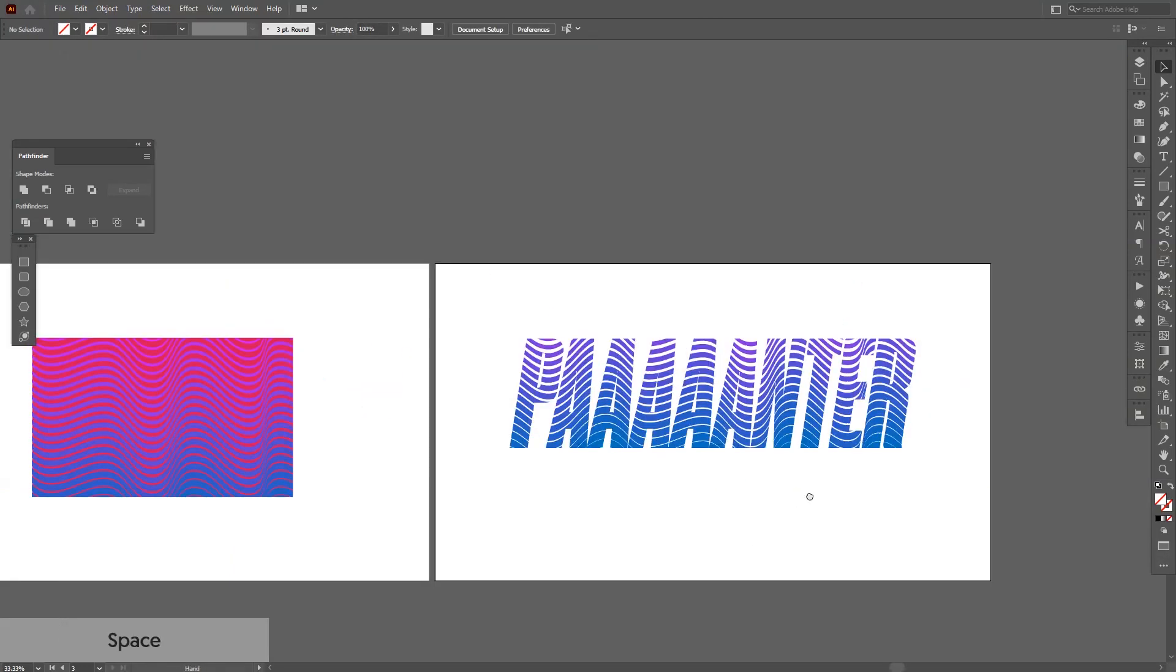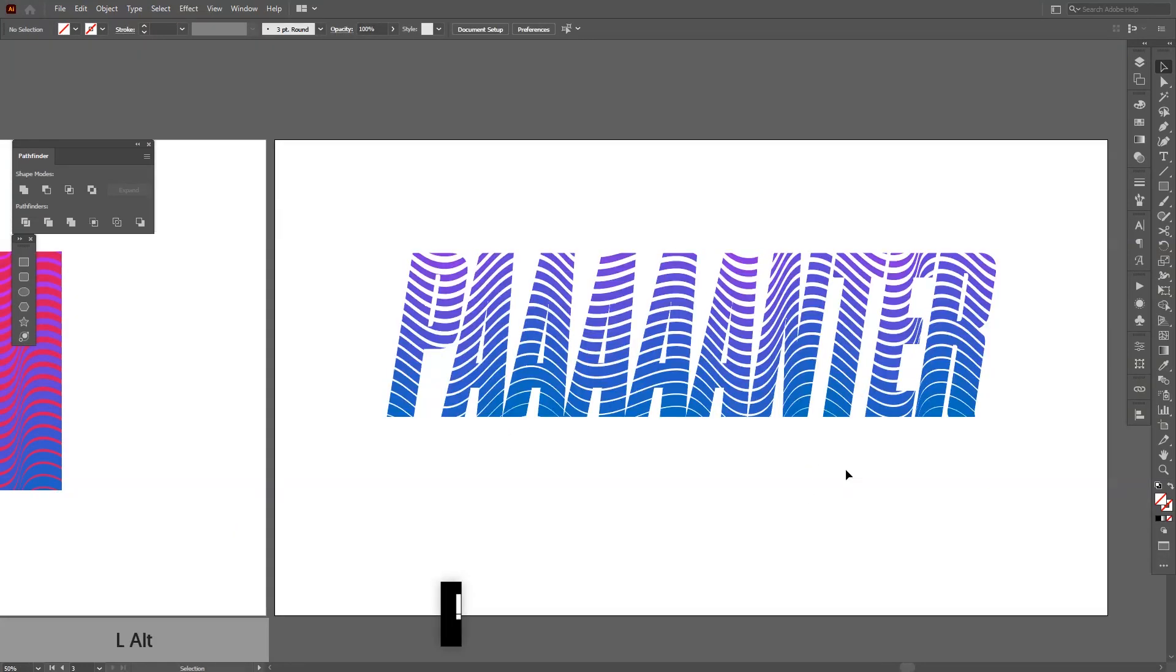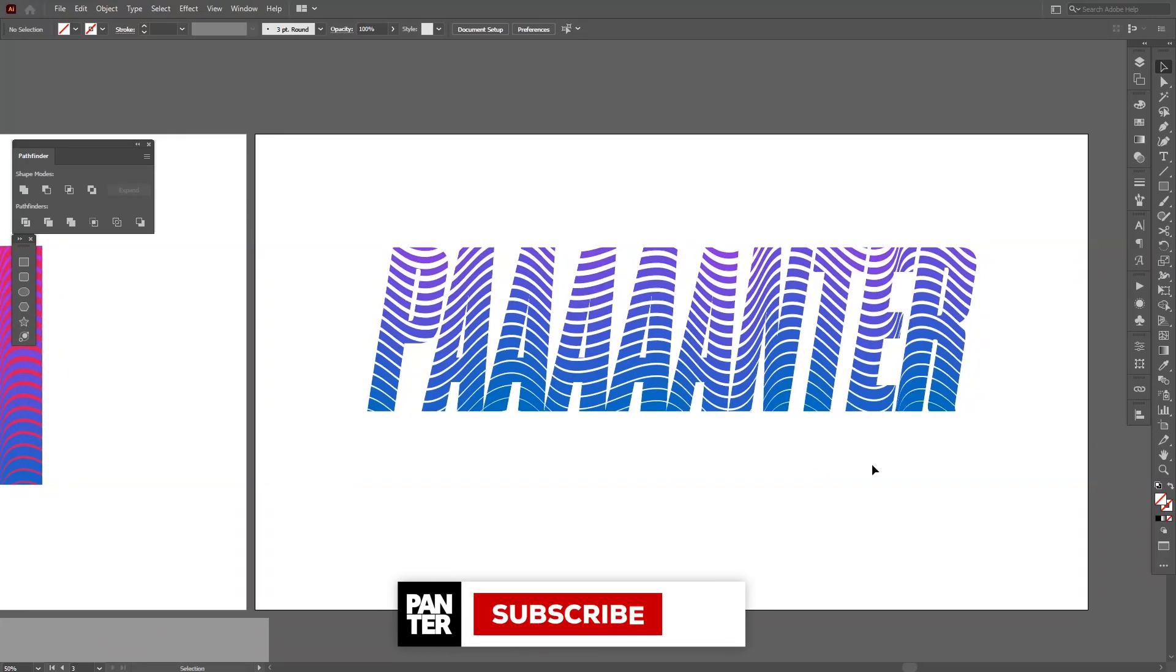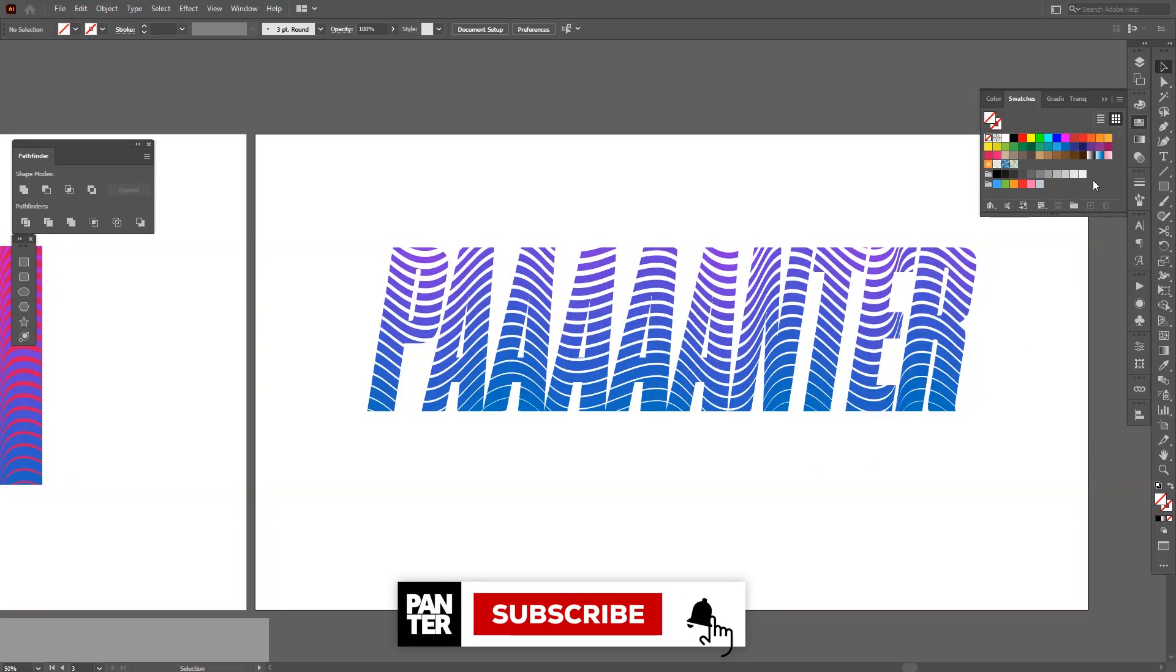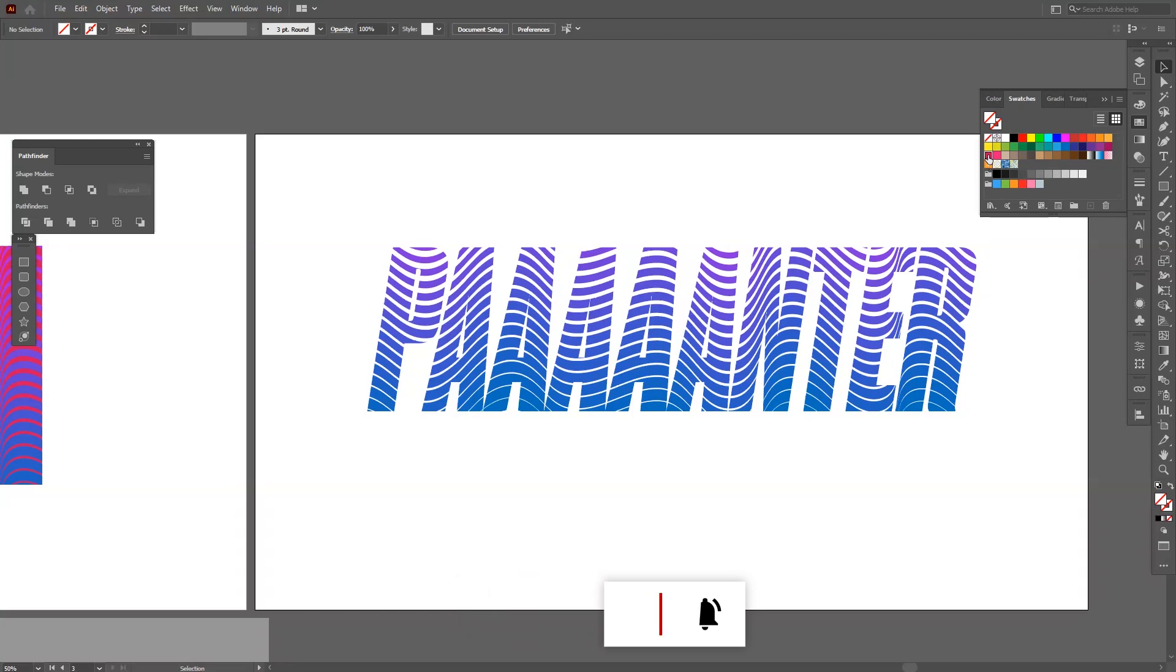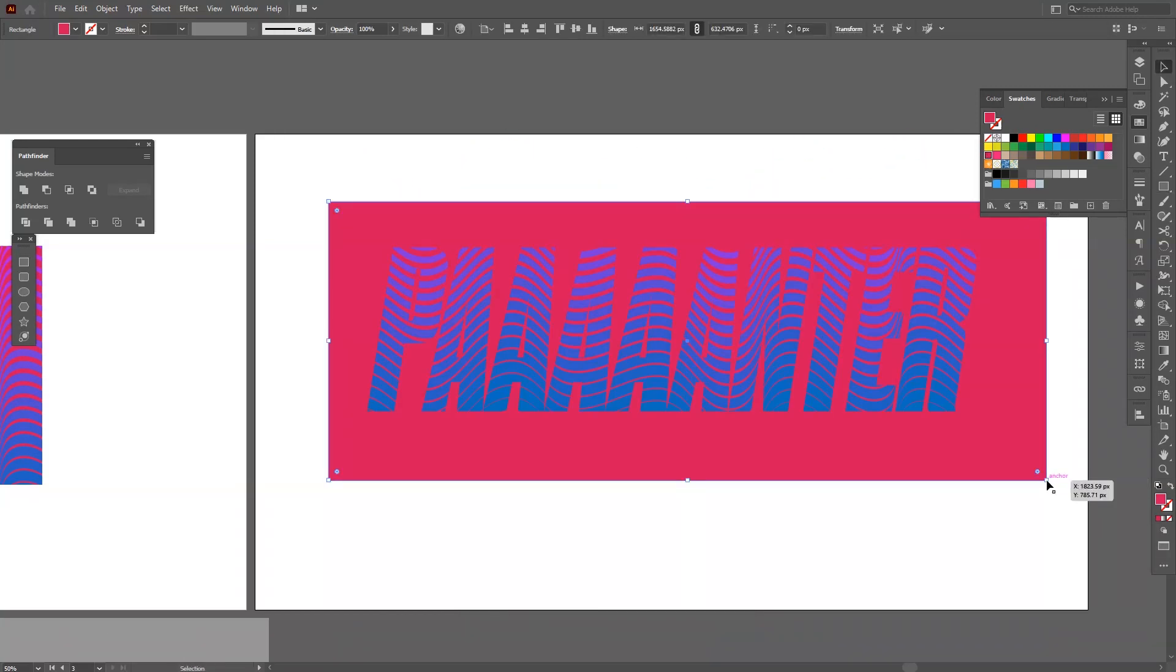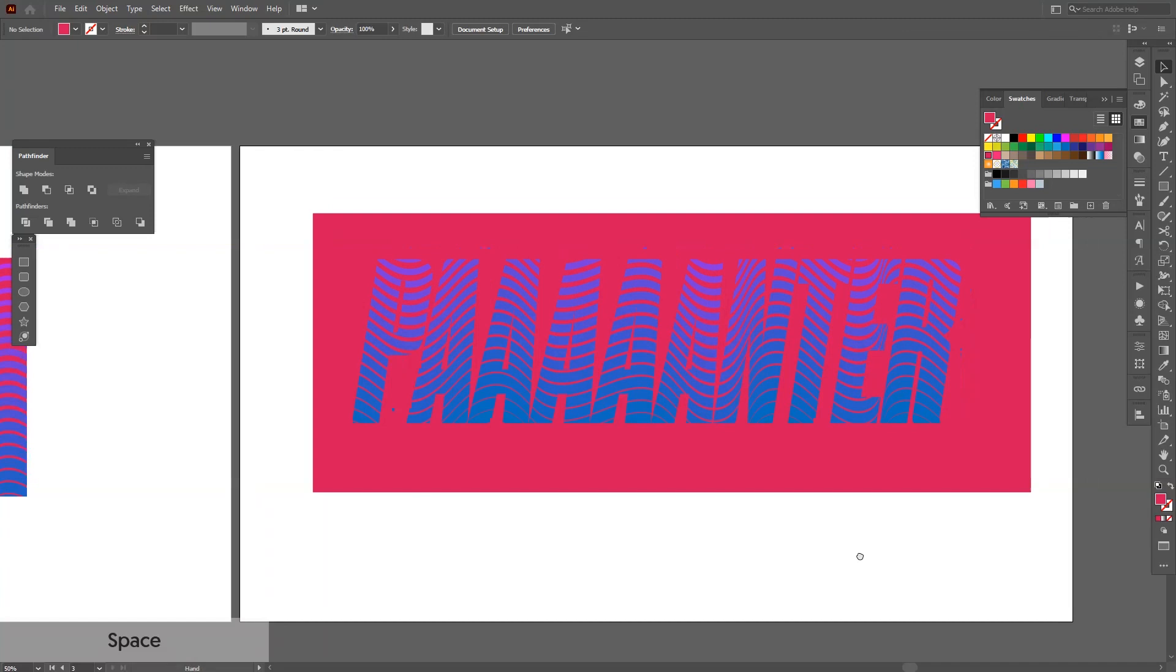And yeah, thanks for watching. If you're new on the channel, don't forget to subscribe and hit the notification bell so you get notified with daily updates. And thank you so much for watching. Have a good day. Bye bye.